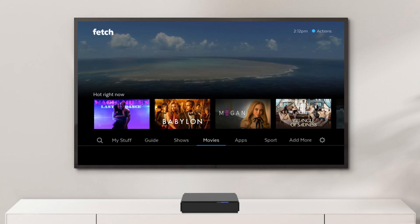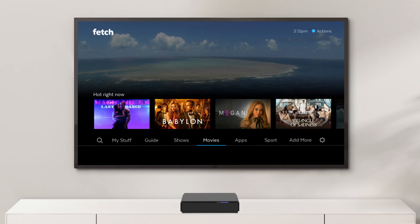To get the most out of Fetch, take a look at the user guides at fetch.com.au/guides. Need help? Go to fetch.com.au/contact-us to get in touch.